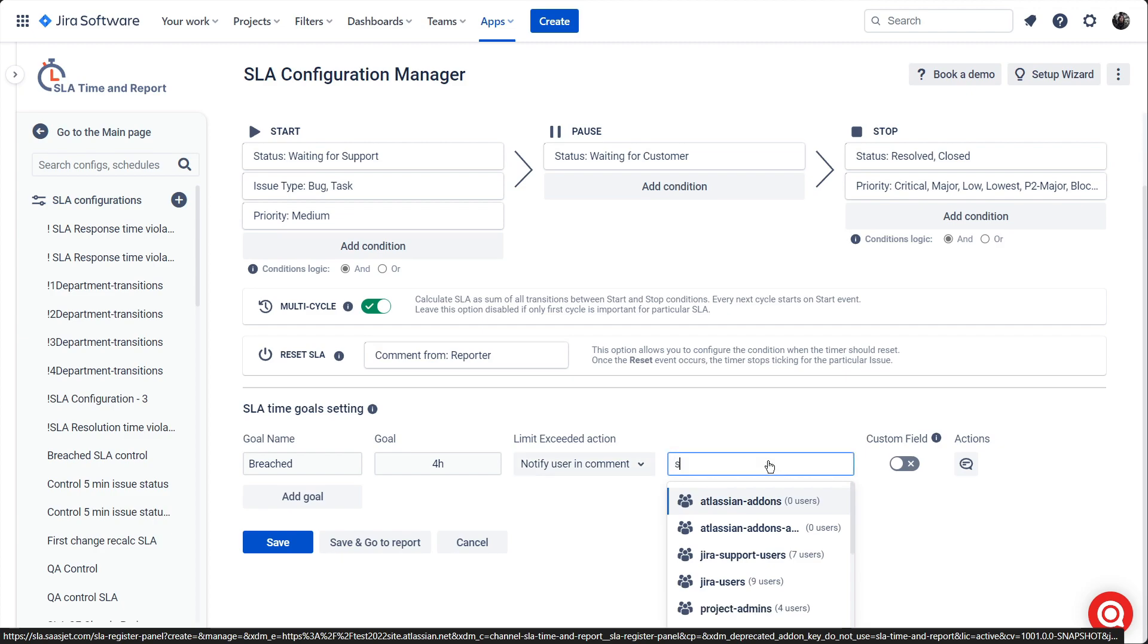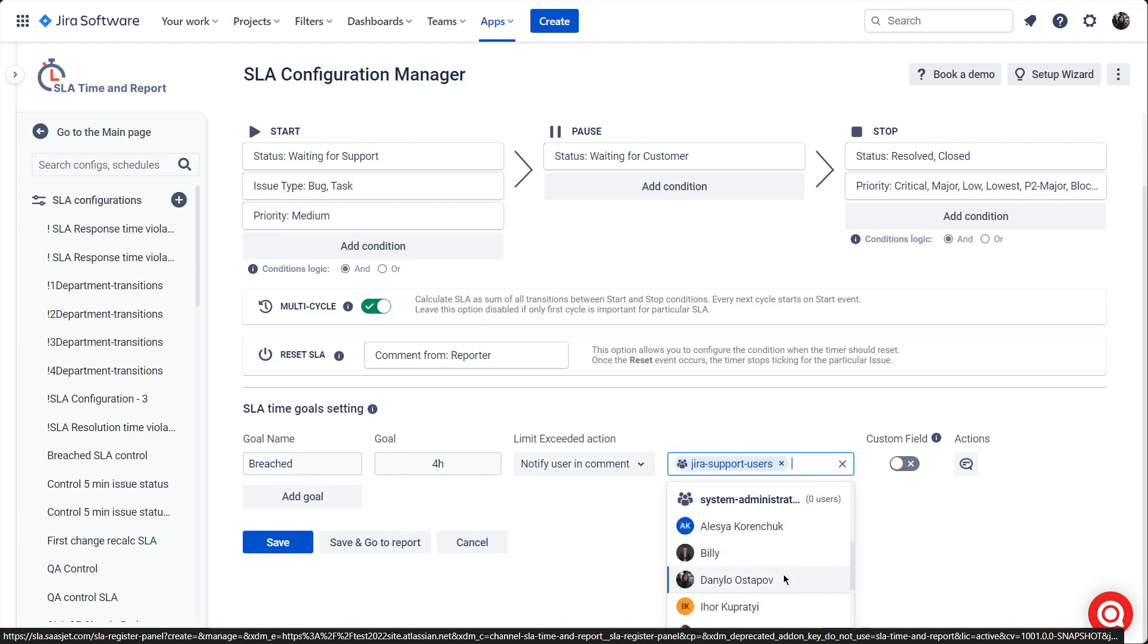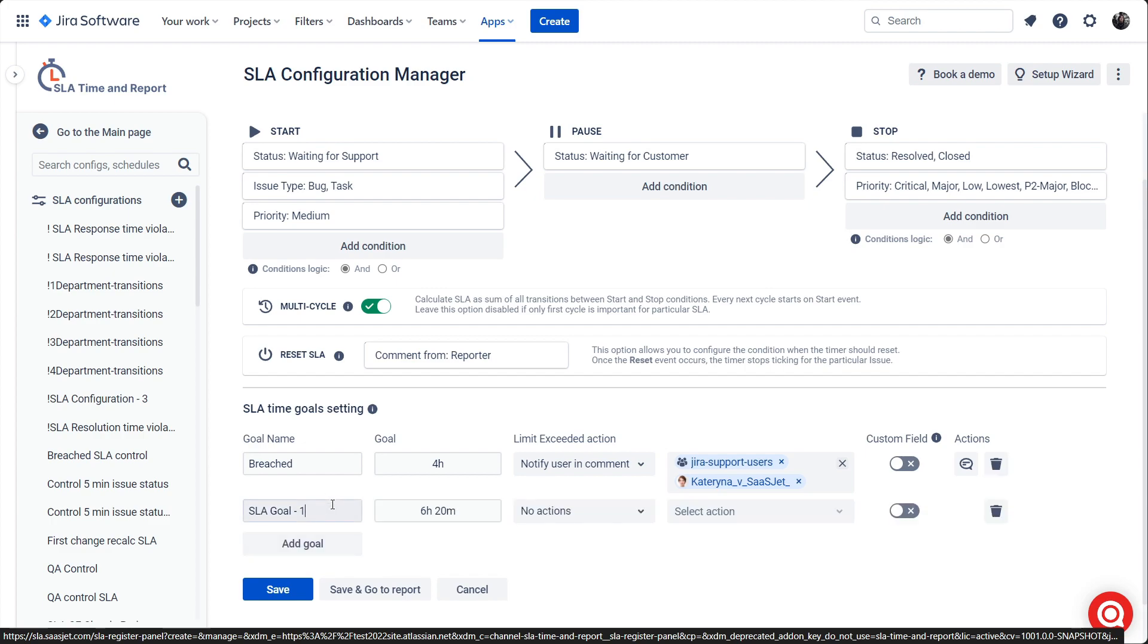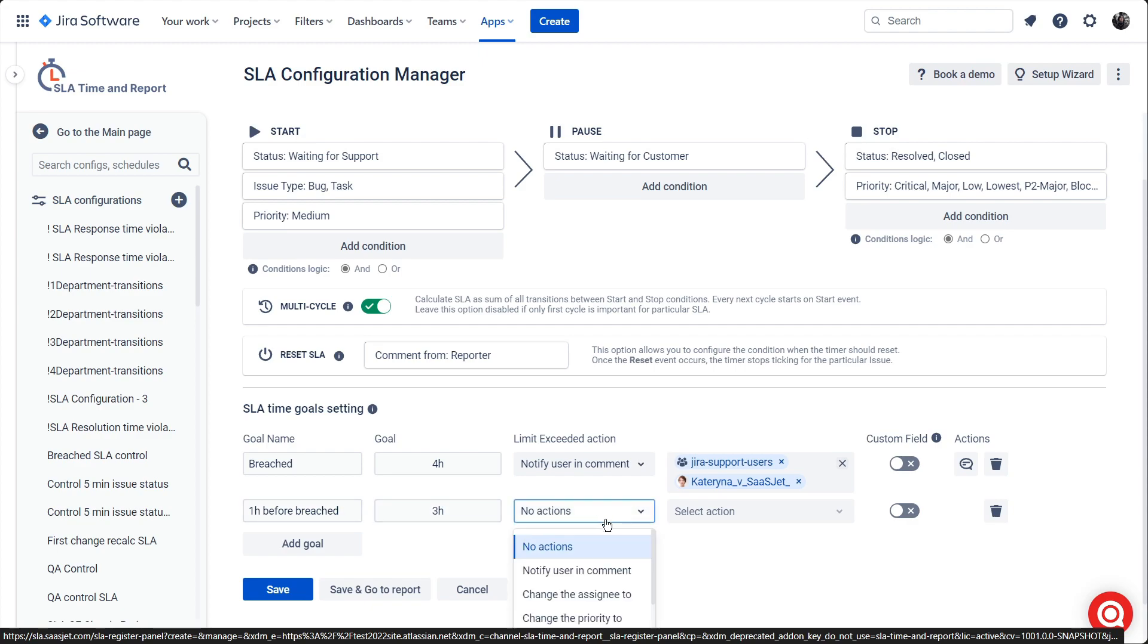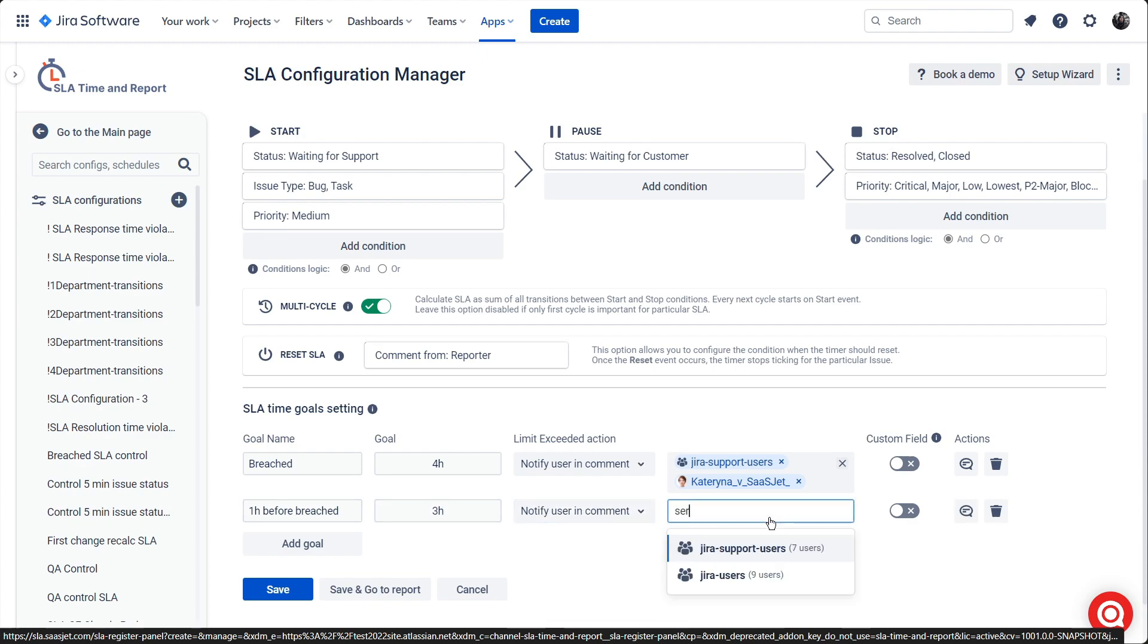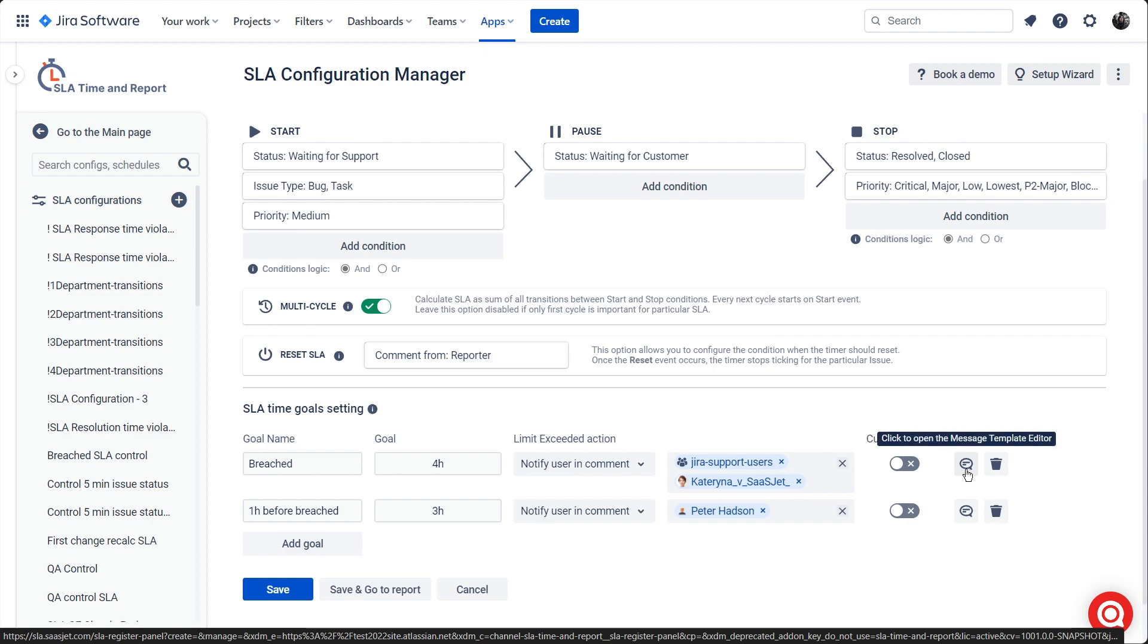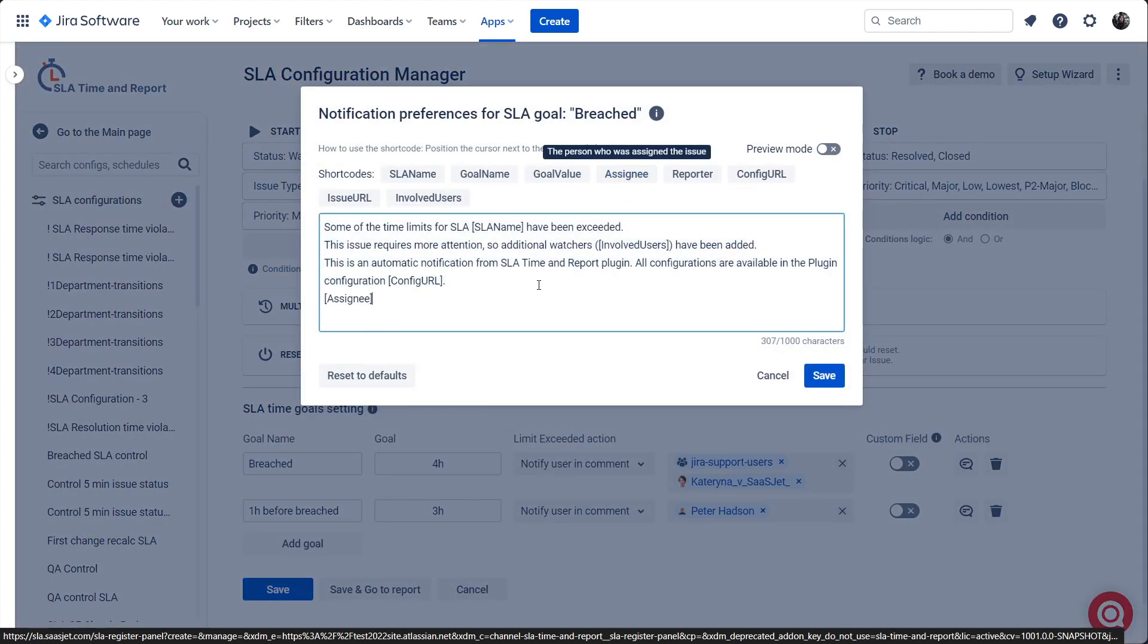Set required SLA time goals and limit exceeded actions according to the deadlines. For medium priority, we'll mention in the ticket the support department group and several responsible users an hour before the deadline and when the SLA is breached. Customize the text message if required.